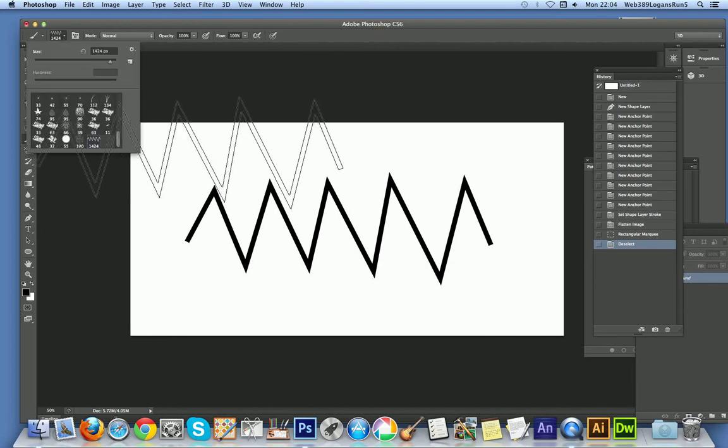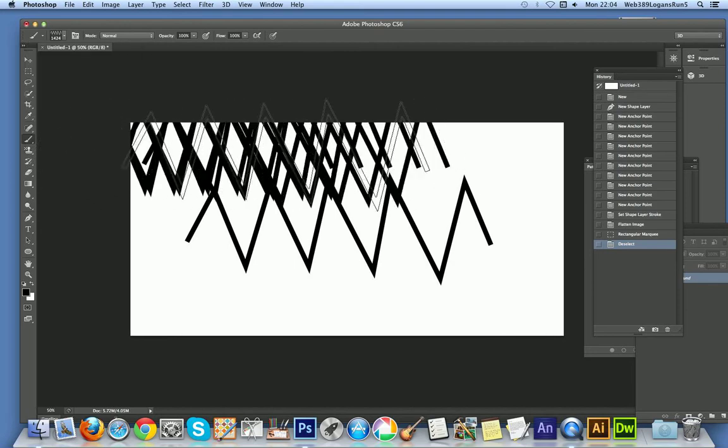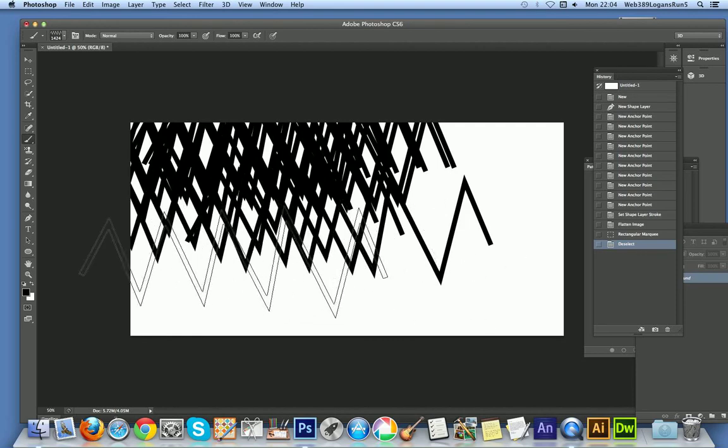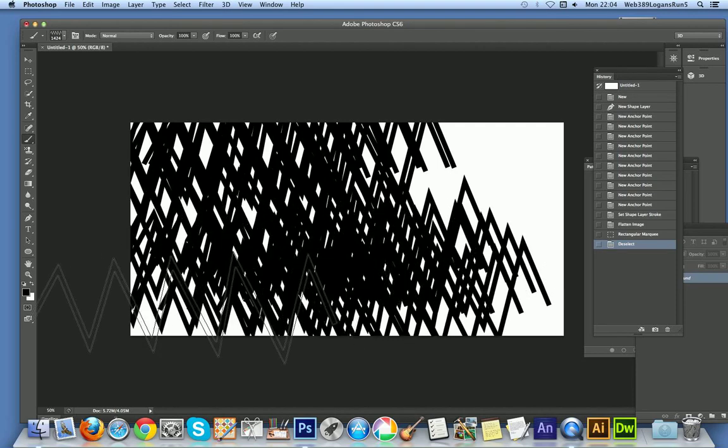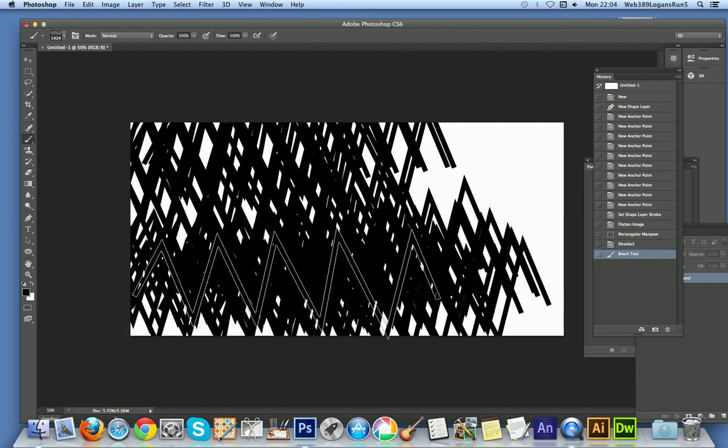Once you've done that, go over to the brush tool and you'll see the new brush there. You can just apply it like that — it's that simple.